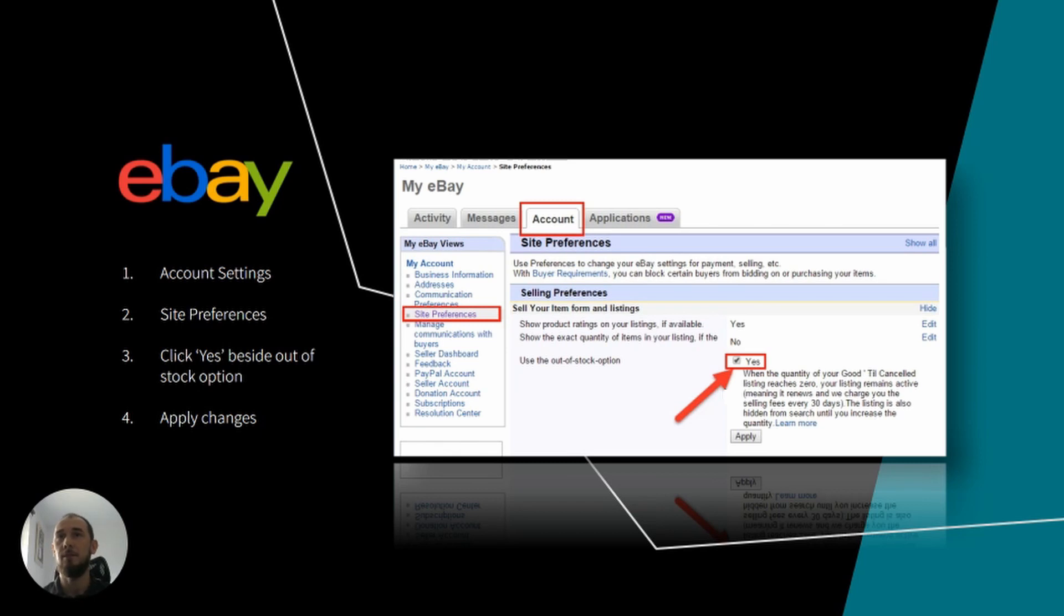Please keep in mind that choosing this option will make it active for all of your listings. Unfortunately, at the moment you cannot apply it for selected listings only.